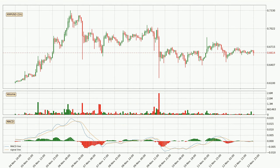Looking at the hourly MACD, the MACD line is below the signal line, which shows that the current trend is on the downside. The momentum is currently indecisive according to the MACD histogram. This means you should wait and see if the MACD line will cross the signal line, which will be bullish due to the expected shifting momentum.